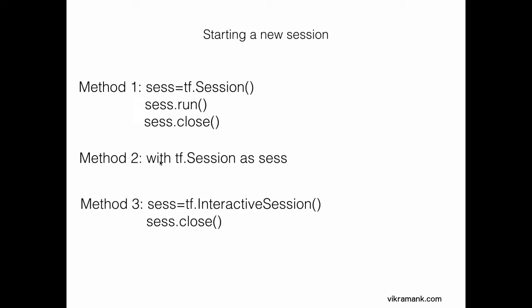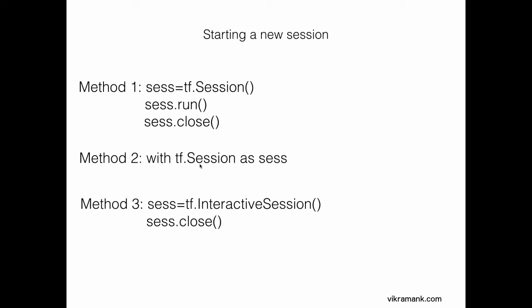The second method is a shorter version of these. We have three lines of code condensed into a single line of code: with TF.session as sess. All the code you want within a single session you would write below here. A three-line code is condensed to a single line.